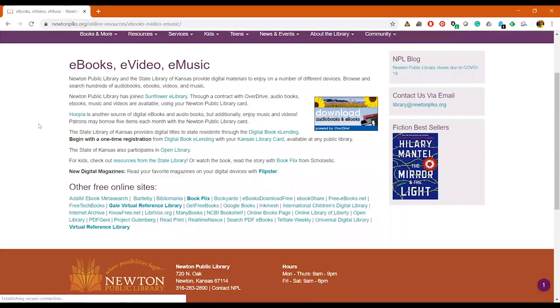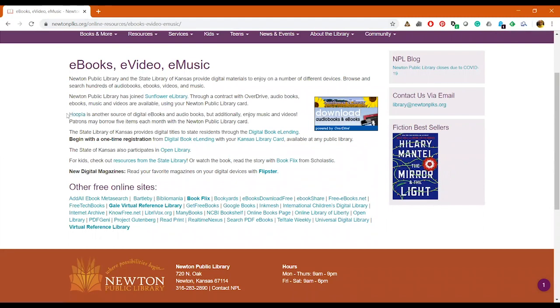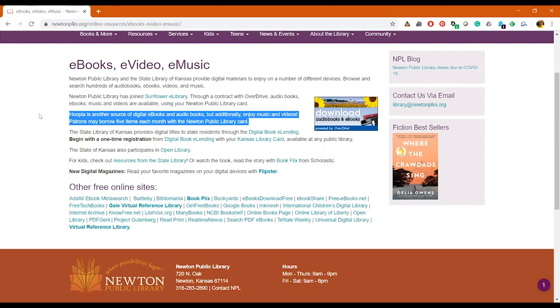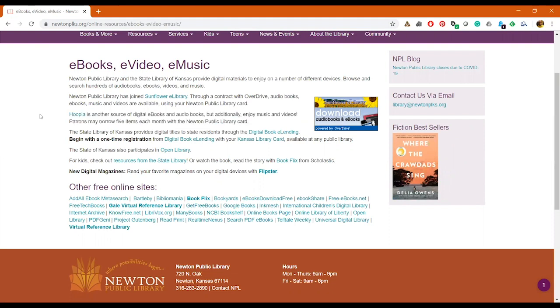From there you'll want to click on Hoopla which you can see right here, it's the third paragraph. I'll highlight it really fast for you so you can see where it's at. Hoopla is in blue and you'll just want to click on that.